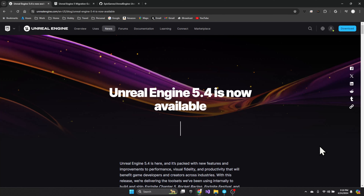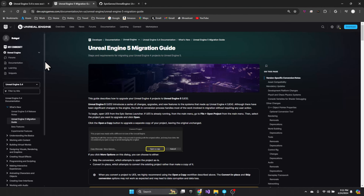The first thing to do is take a look at the capabilities on the web page for Unreal, then take a look at the migration documentation to see if there's anything specific in the notes from Epic on changes to 5.4 that I need to think about before starting to migrate my project.